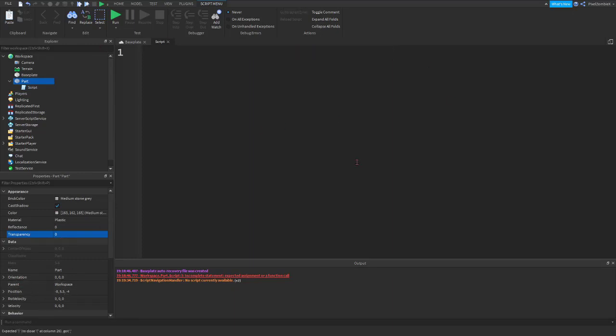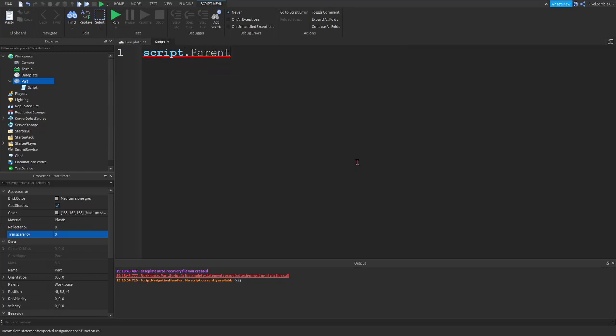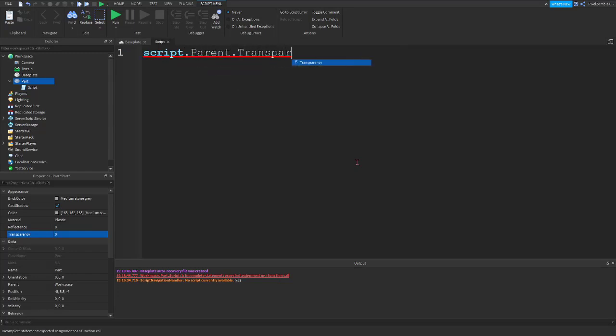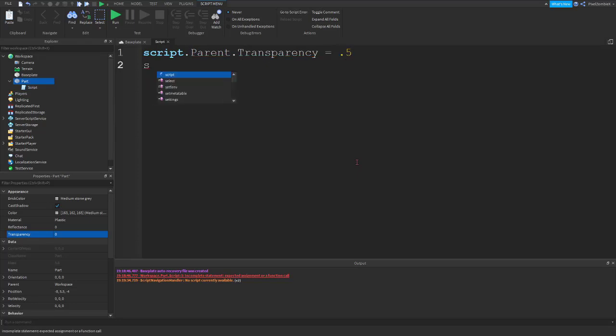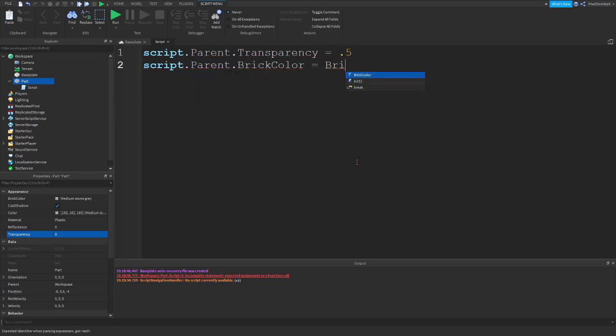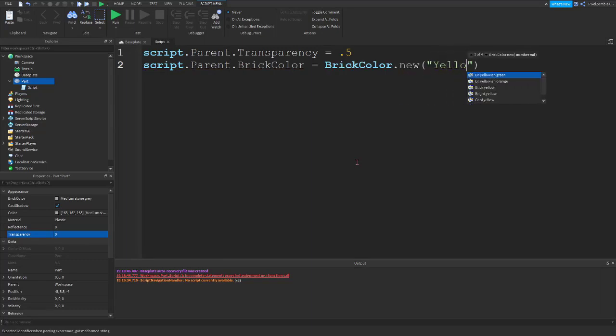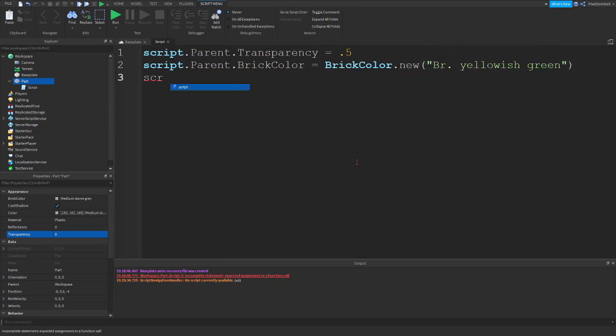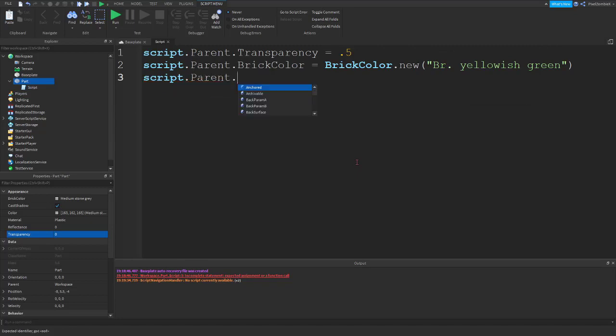And again, with scripting, you can type in multiple lines of code. So if we want to change the transparency to 0.5, change our brick color to yellow. And we can do that. If we want to change the name, we can change it to yellow block, like that.